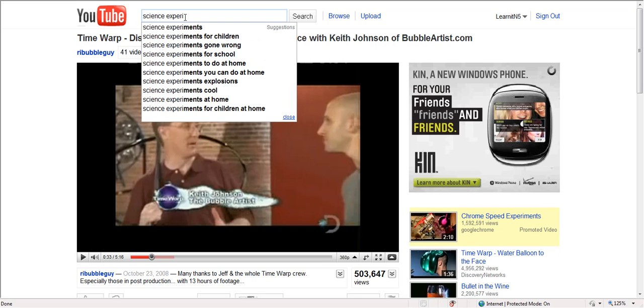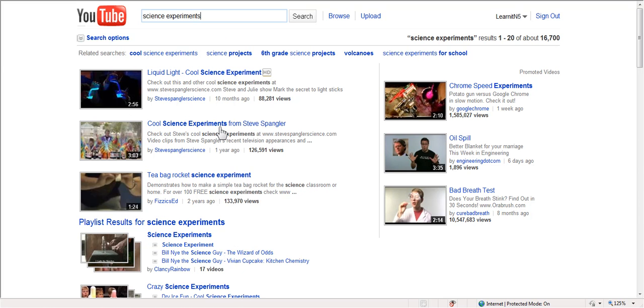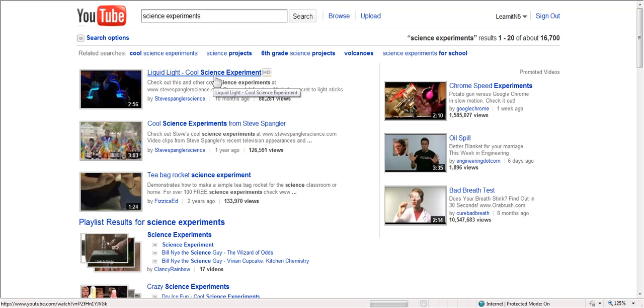And science experiments, which I've already typed in. So I'm going to go ahead and click on that. And so what do I get? Well, the top thing, liquid light, cool science experiment. Let's see what that looks like.